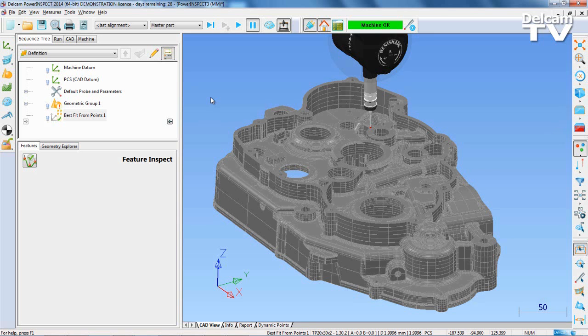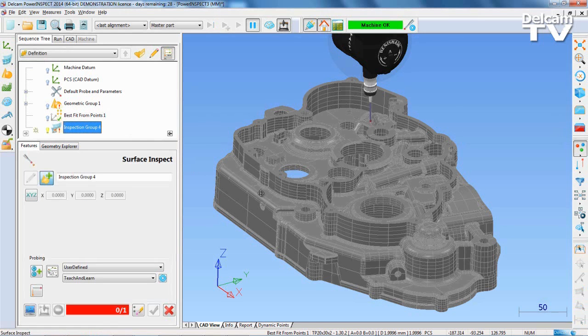Creating a surface inspection is easy with PowerInspect. First, select the Surface Inspection Group icon and then click Points on the surface.